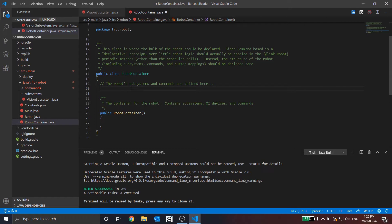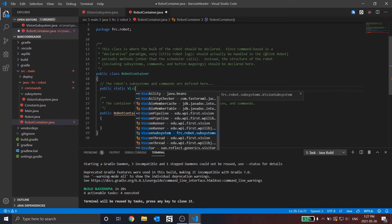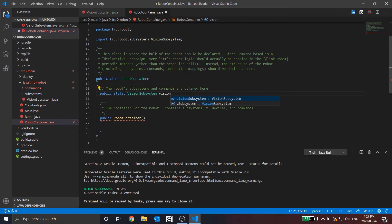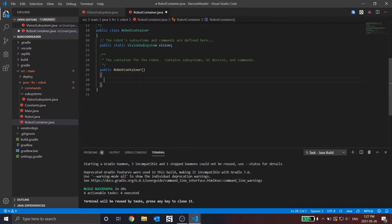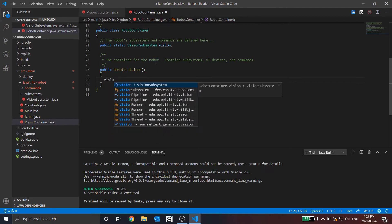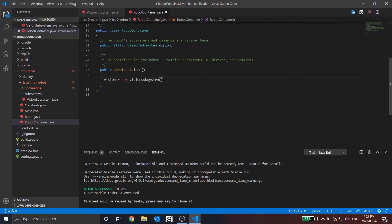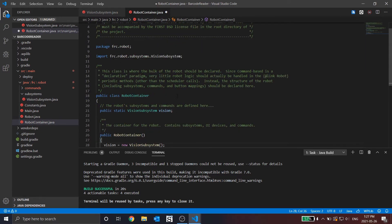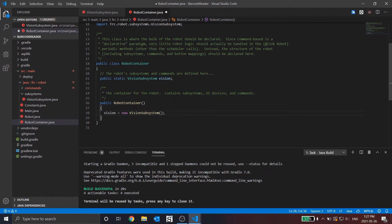So what do we need to add here? The first thing is the actual subsystem. I'm going to call the subsystem 'vision'. Now in the container, we actually need to create an instance of vision. The reason why we call vision in the robot container instead of calling it individually is that it's a lot more efficient as we're only creating one instance of the subsystem, and this instance can be passed between multiple commands. If you had multiple instances of the same subsystem, you can run into issues of resources being shared or multiple calls being made to the same thing.